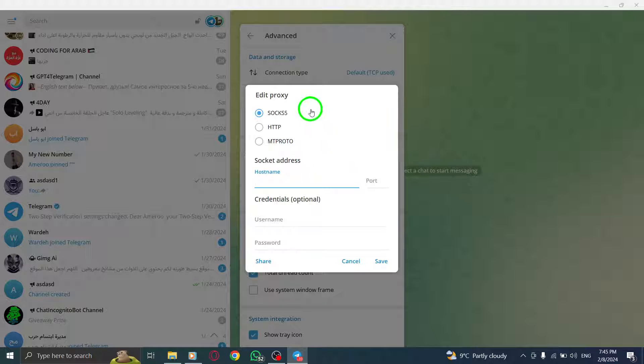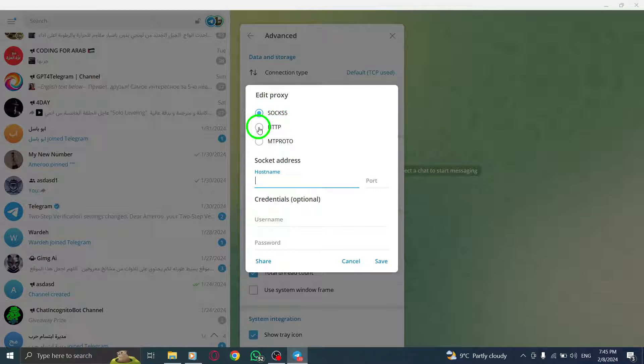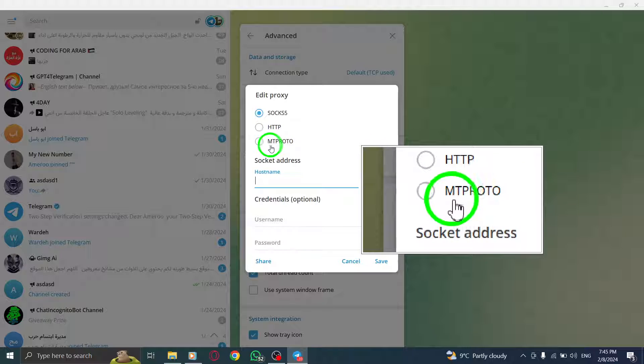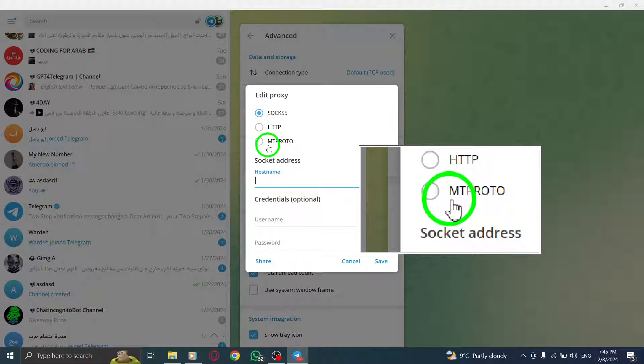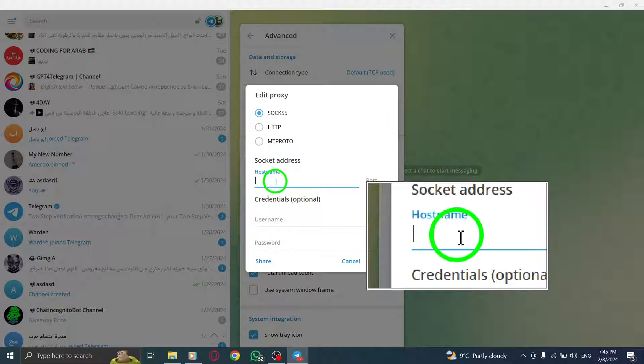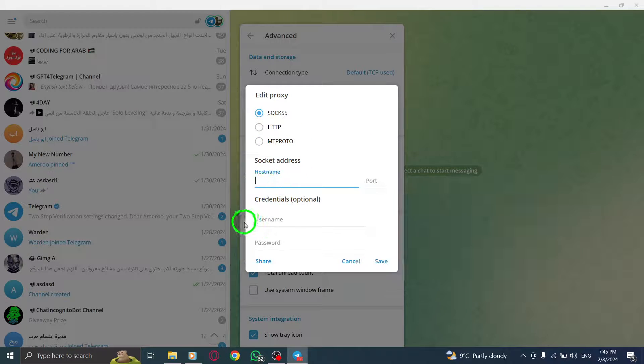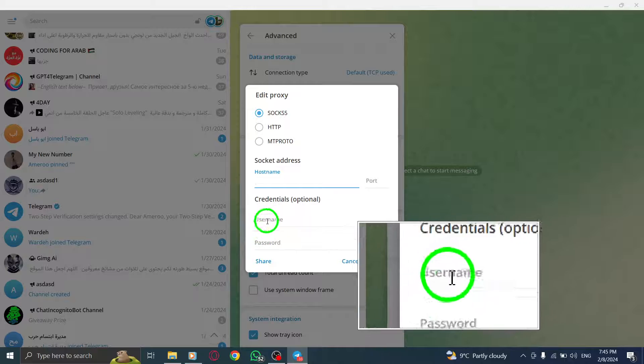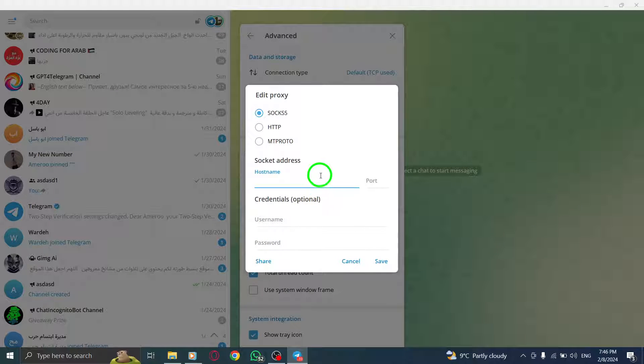Step 6. Now, you'll need to select the type of proxy you want to use. Choose the appropriate option from the list provided. Then, enter the server name and port number associated with your proxy.